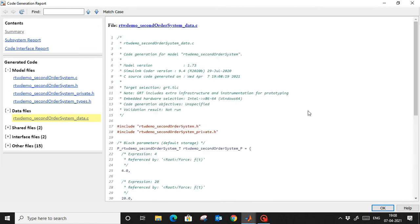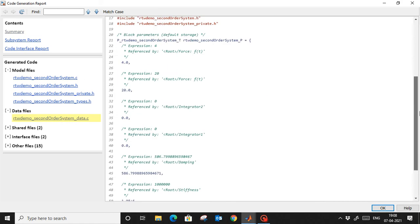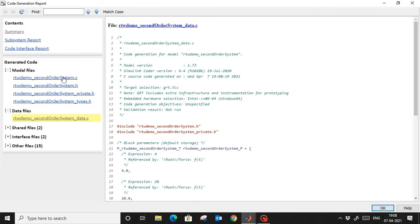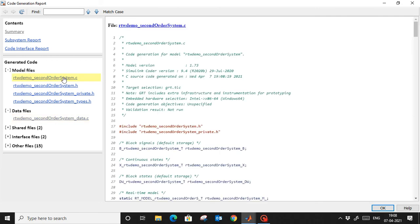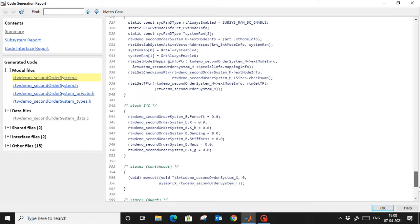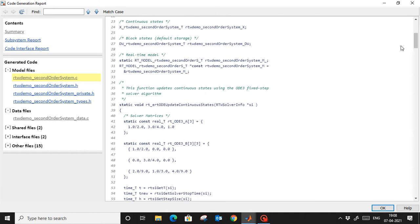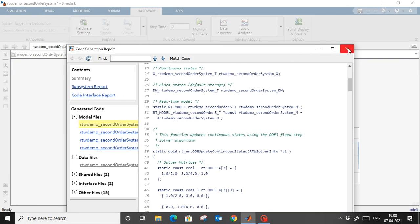The C file has been generated for the complete model. Here you can see a report showing what kind of code was generated. This is the data file and this is the C file. The complete C code was generated — we didn't have to write a single line of code for that.